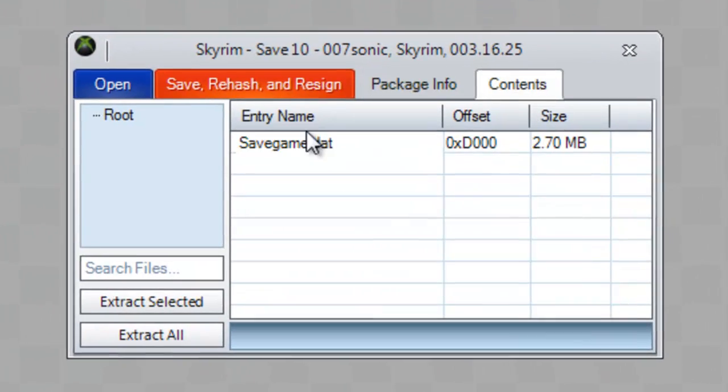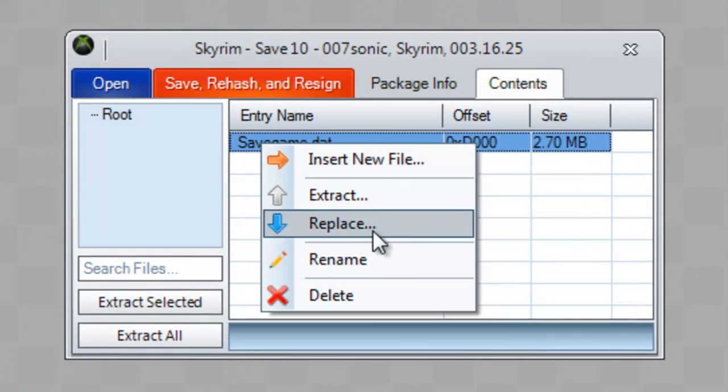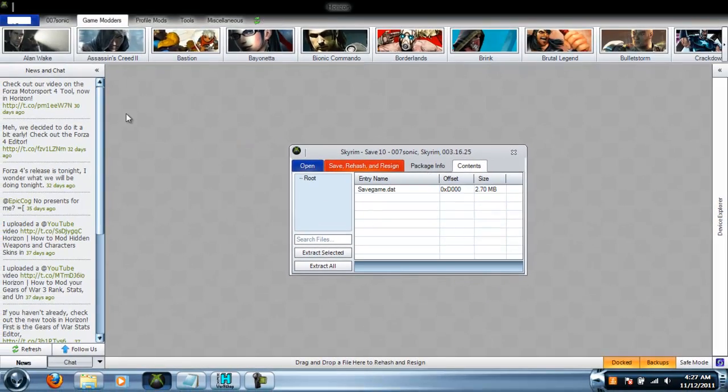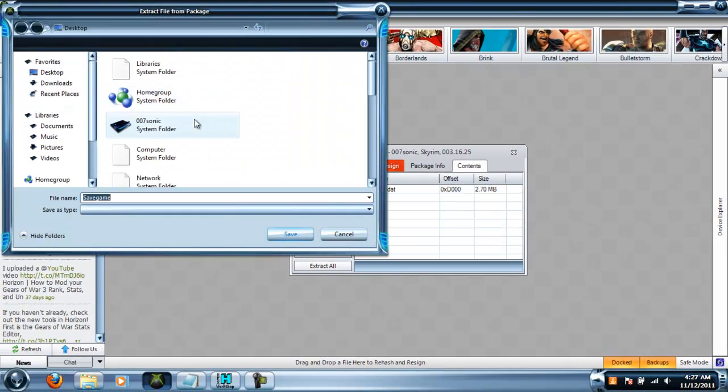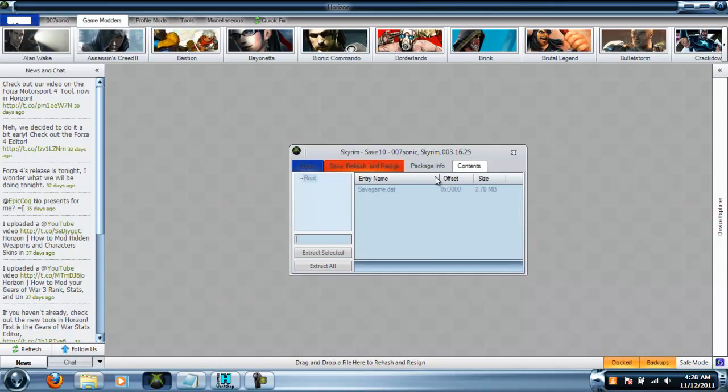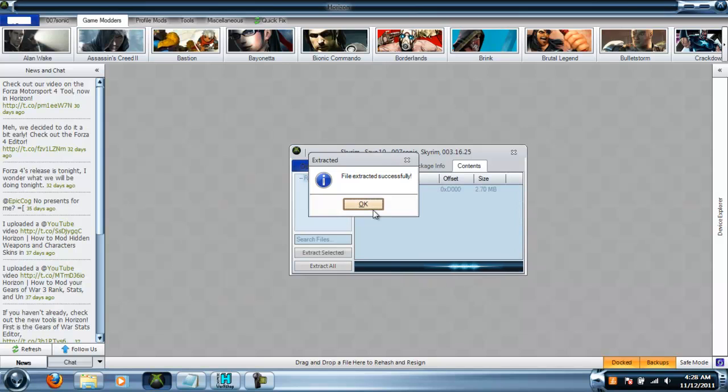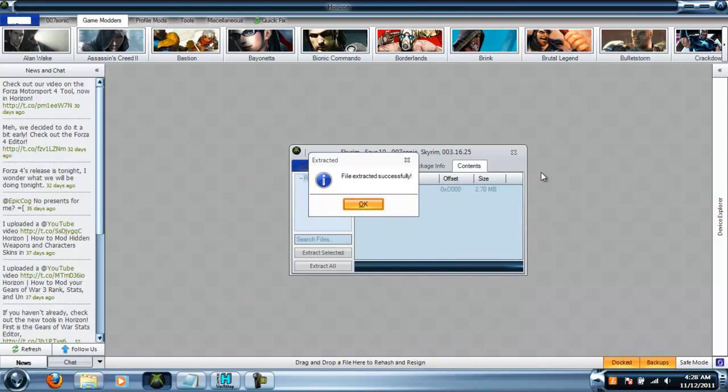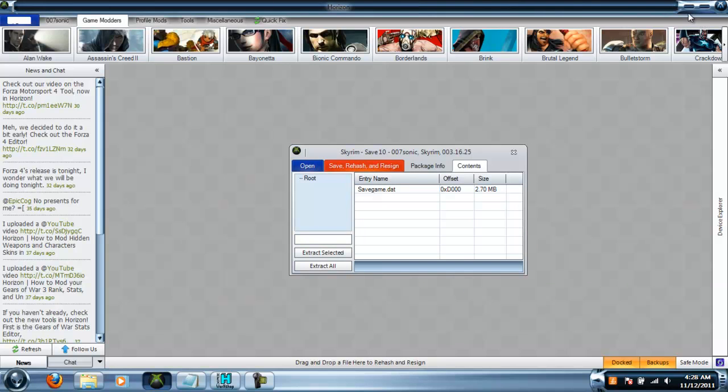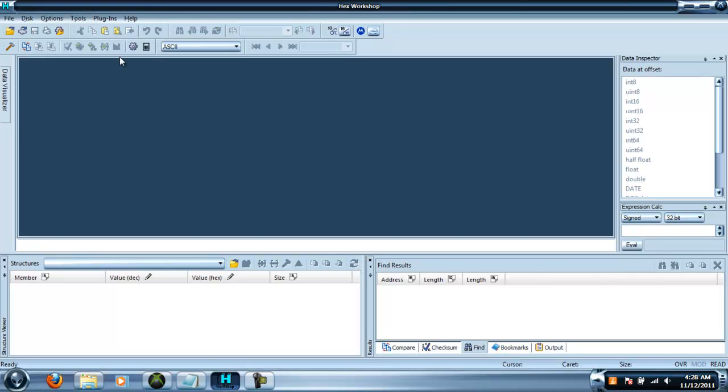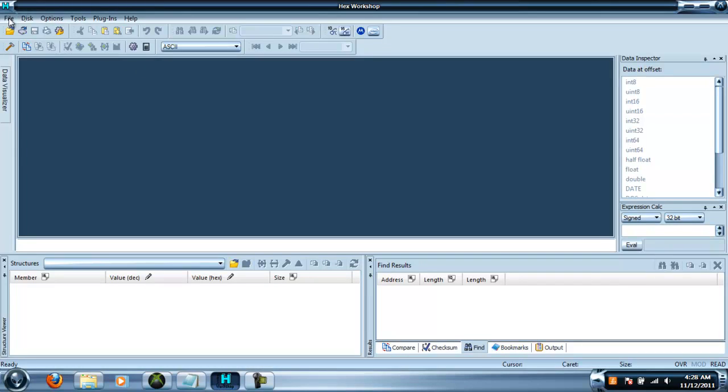Then go to contents and extract it to desktop or wherever you want to extract it to. I'm just going to extract mine to the desktop. And then you want to open up your hex editor. I'm using hex workshop.